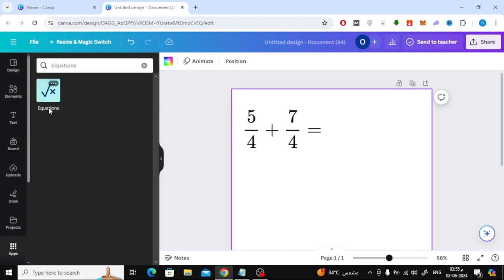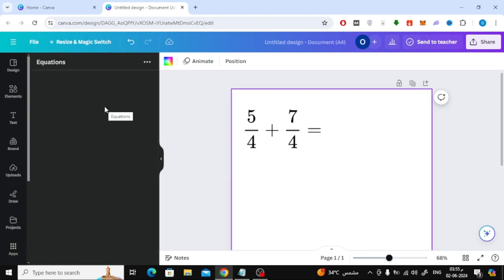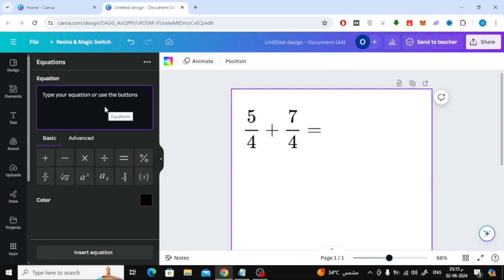Now here open this application. Now here you can start writing any mathematical equation or fraction you want. Click on this fraction option below.